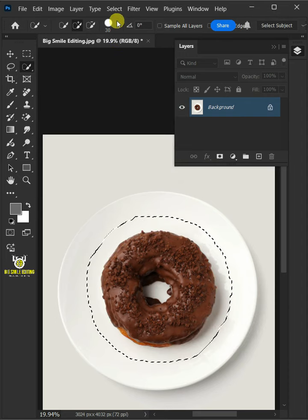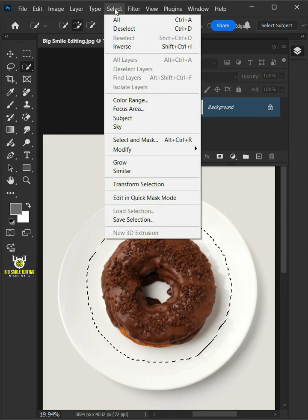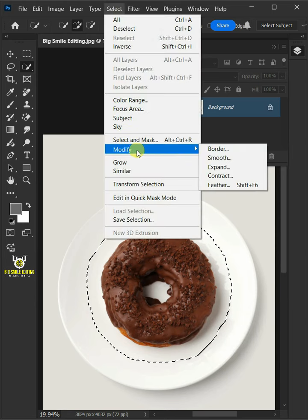Let's go back to Select, Modify, and Smooth Selection.